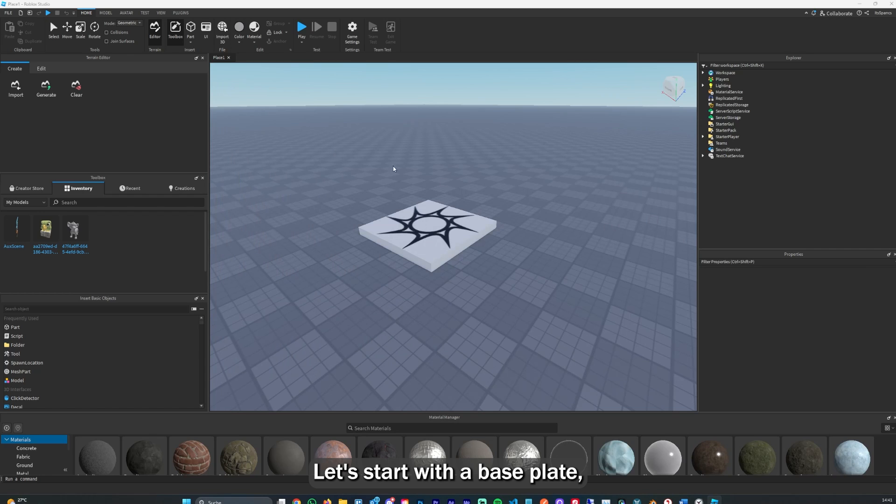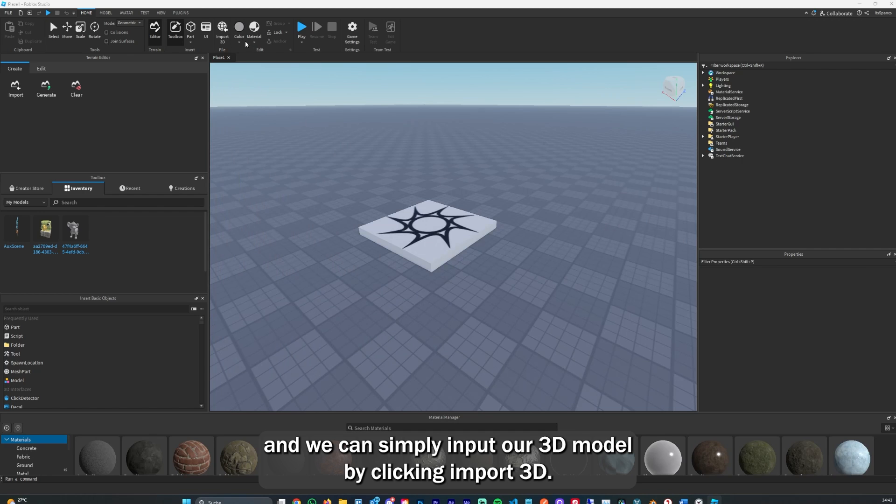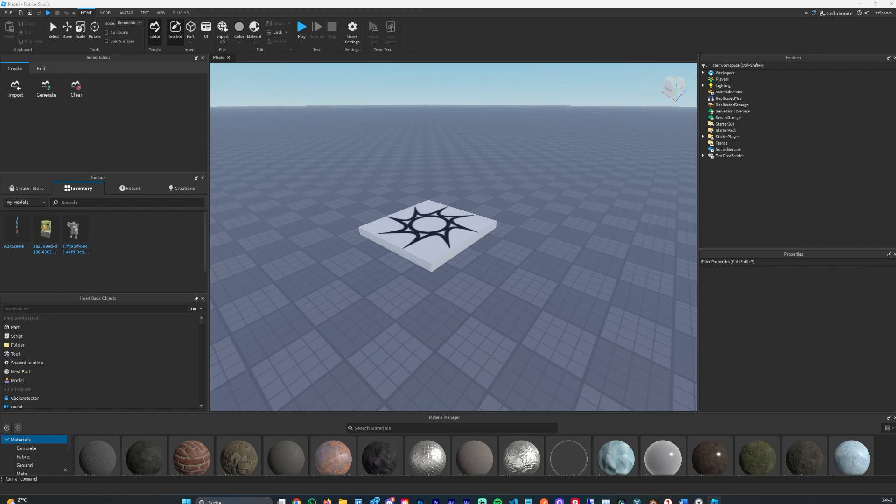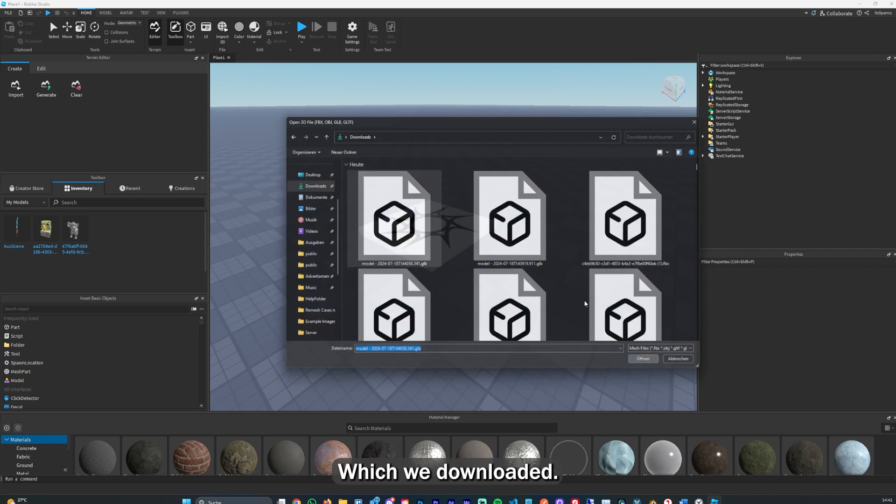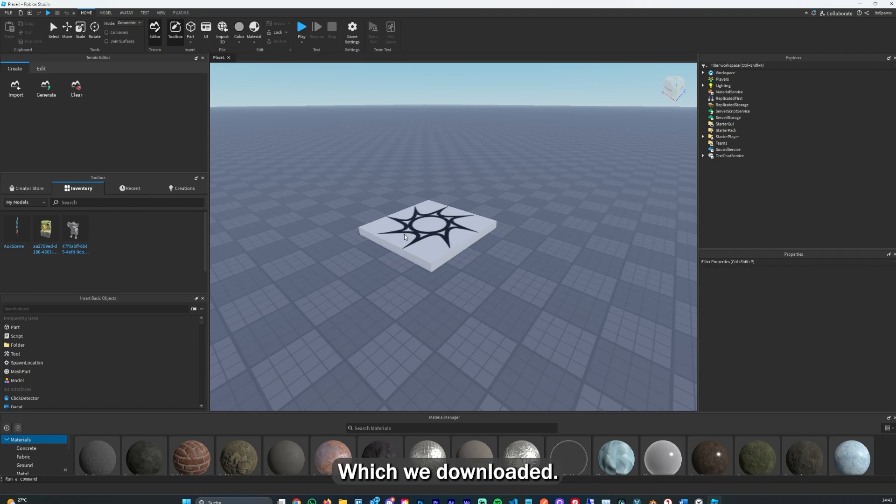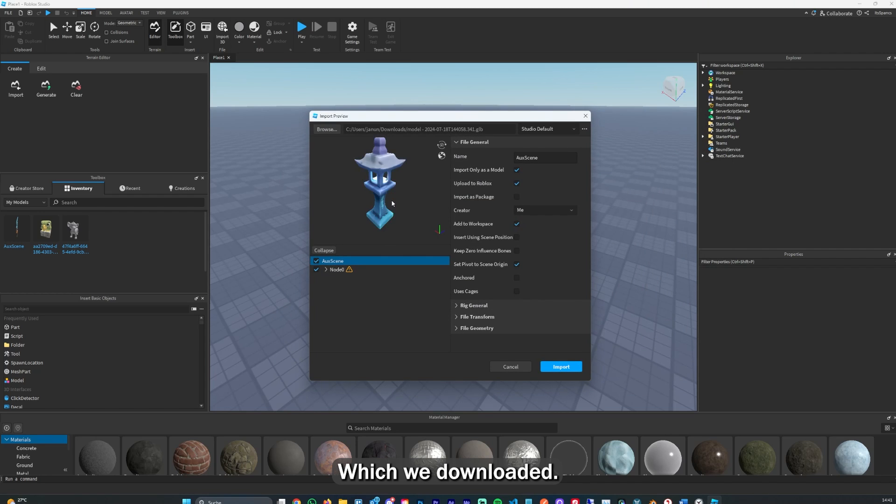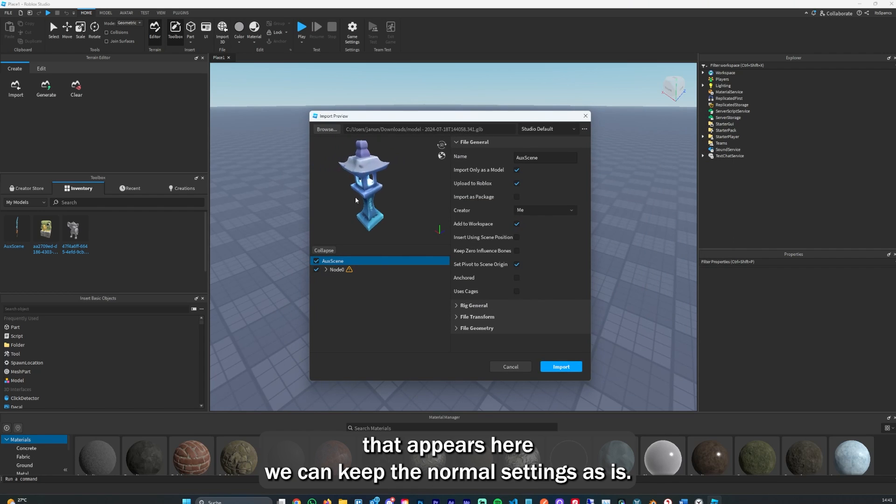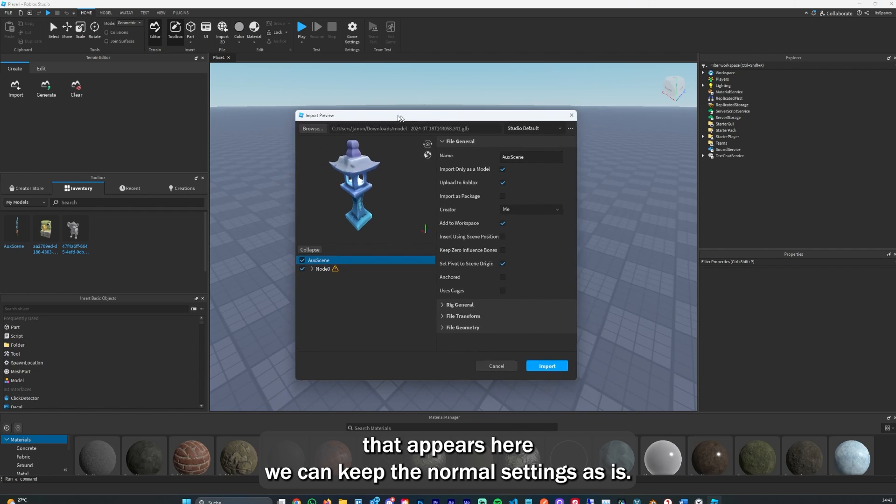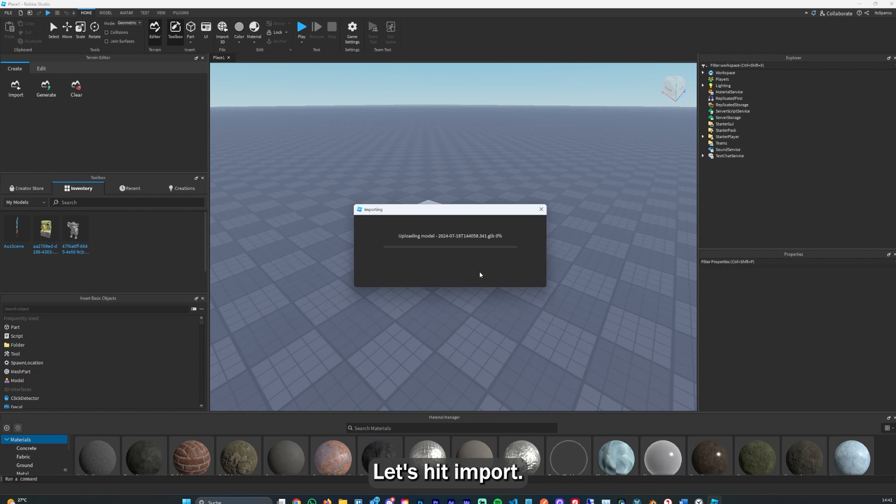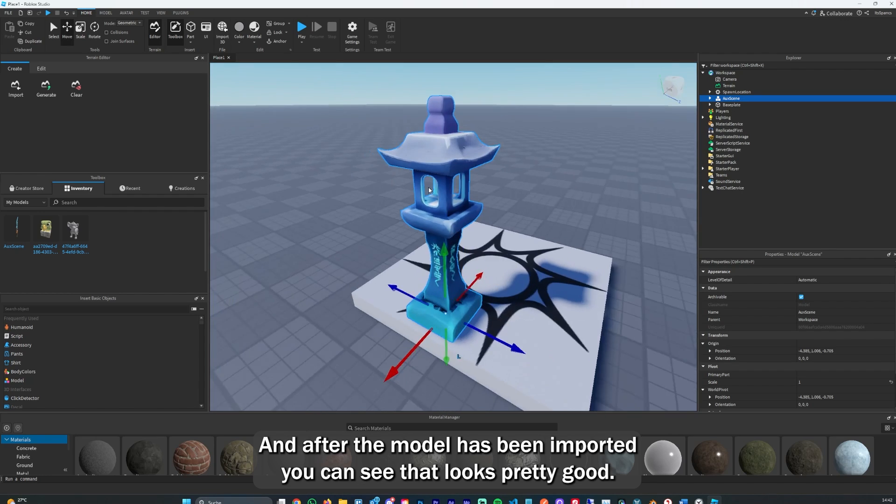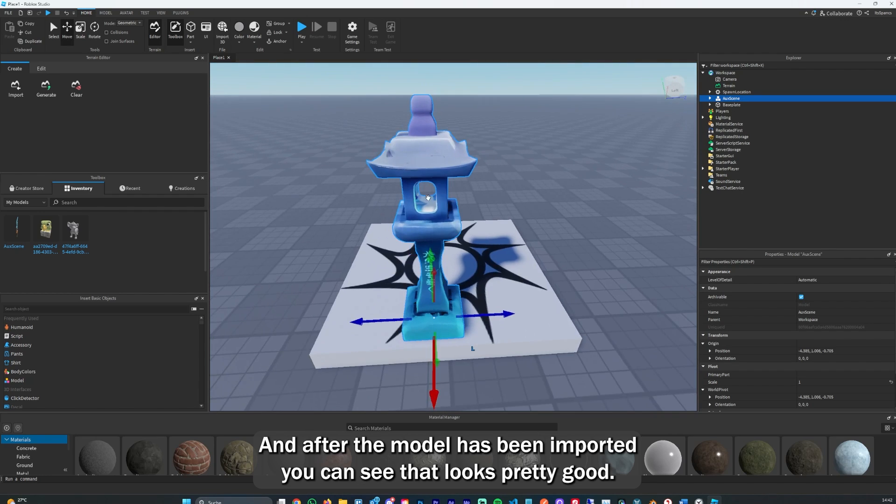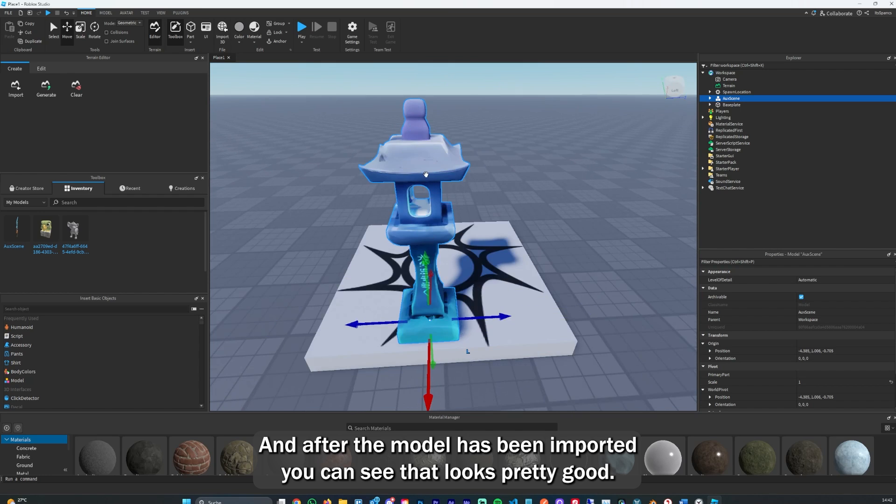Let's start with a base plate. We can simply import our 3D model by clicking Import 3D, then select the latest model which we downloaded. As you can see it appears here. We can keep the normal settings as is. Let's hit import.